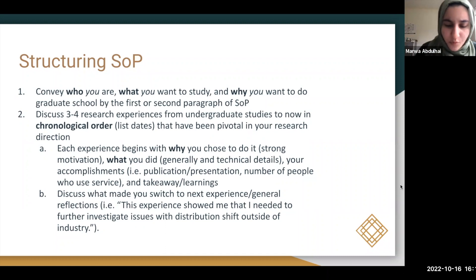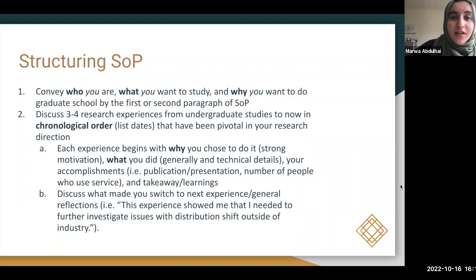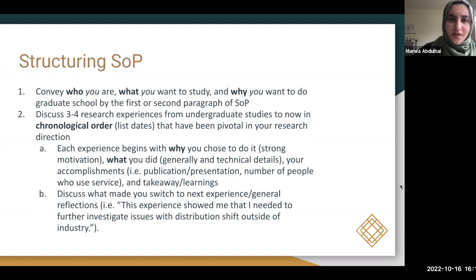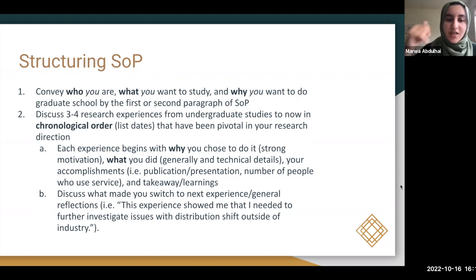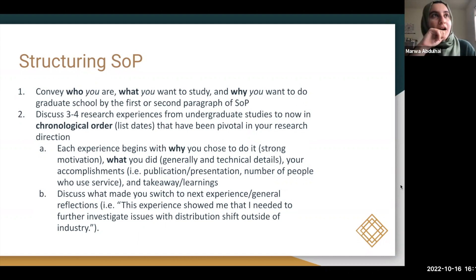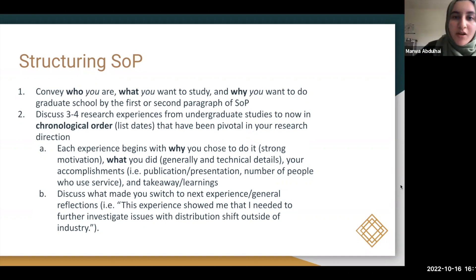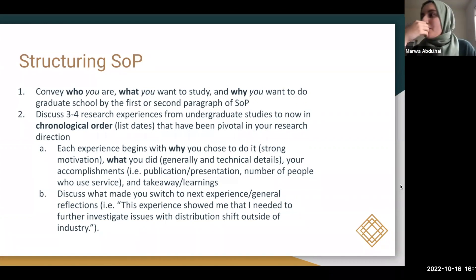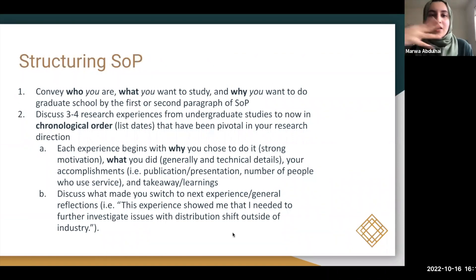Also include your own takeaway and learning from each experience — what did it teach you about research, about the field, about challenges in that field? Faculty want to see that you're a critical thinker. After describing the experience, discuss what made you transition to the next one — for example, noting that distribution shift is a huge problem in that space that you want to tackle in future work.